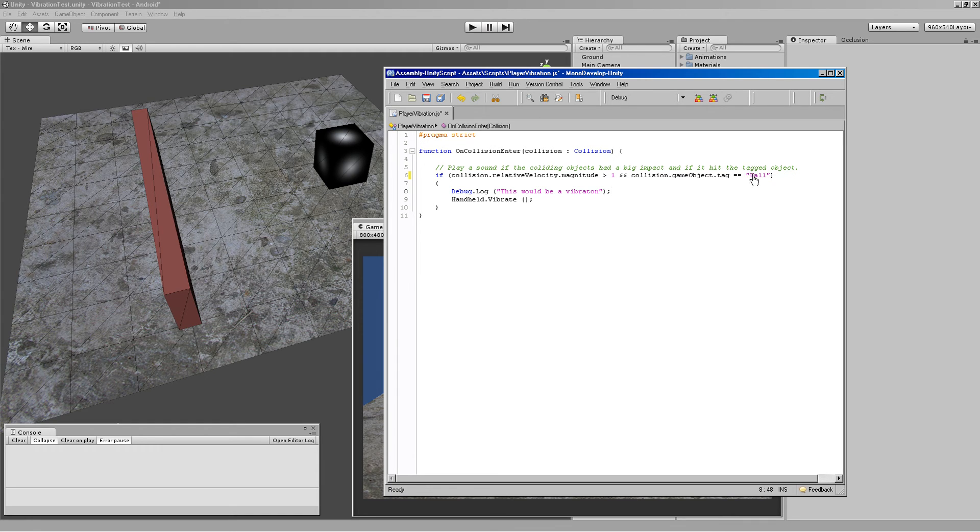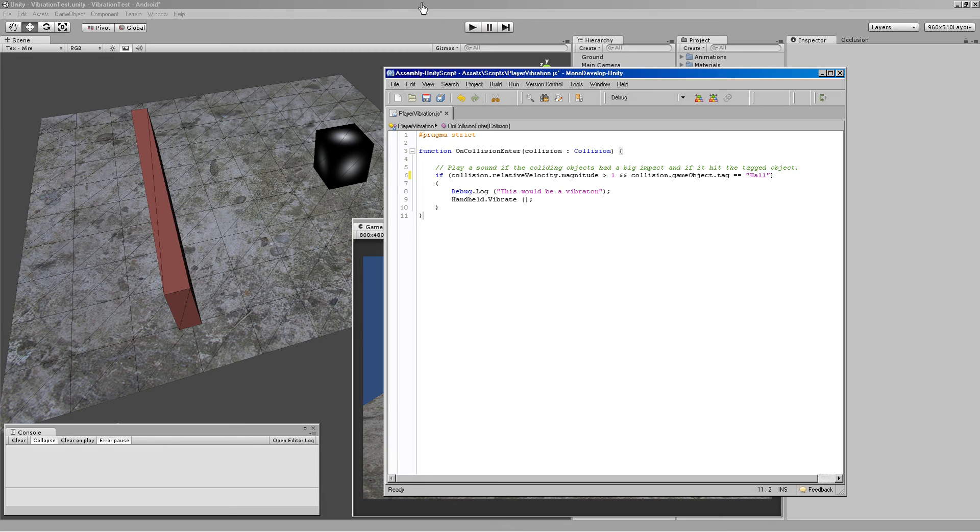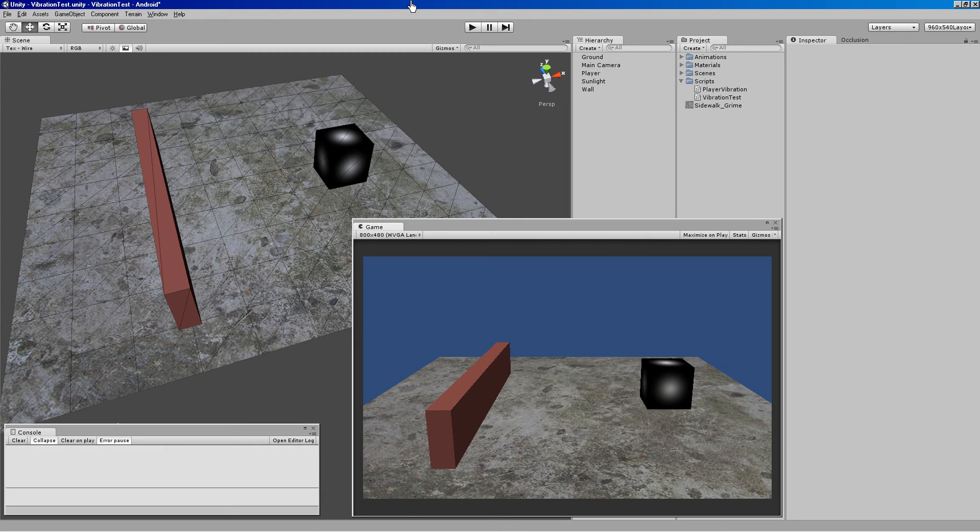You could tag everything in your environment that has collision environment or something, and that way basically if it hits anything in the environment tagged environment, it causes a vibration on your phone.